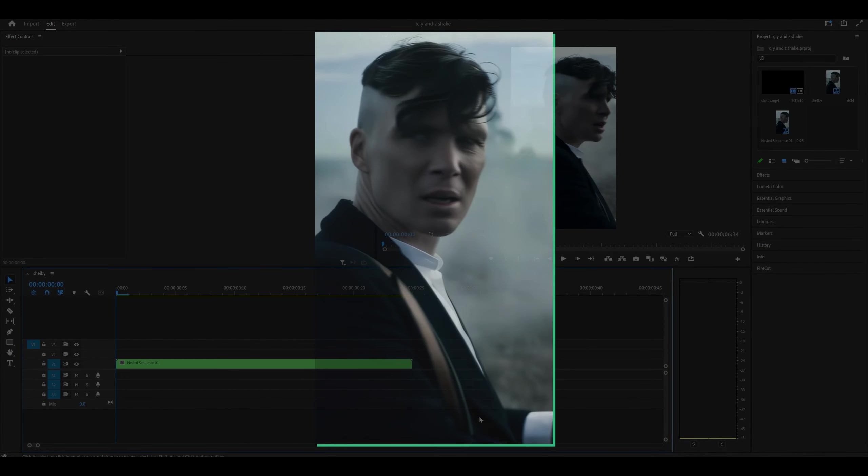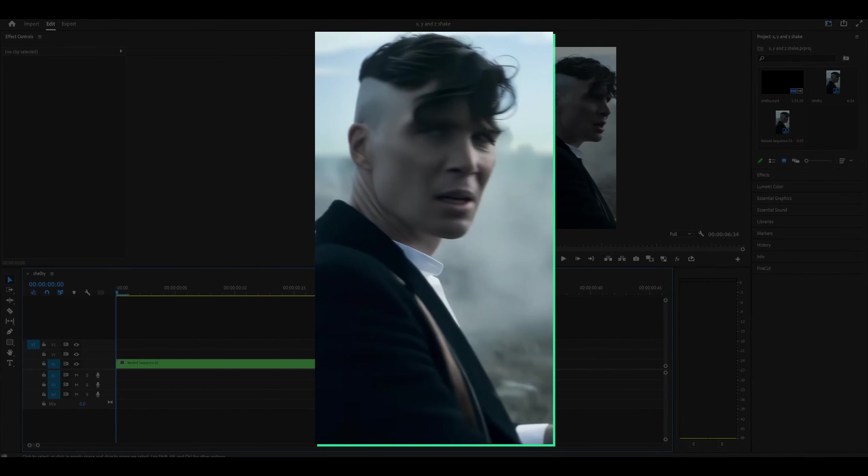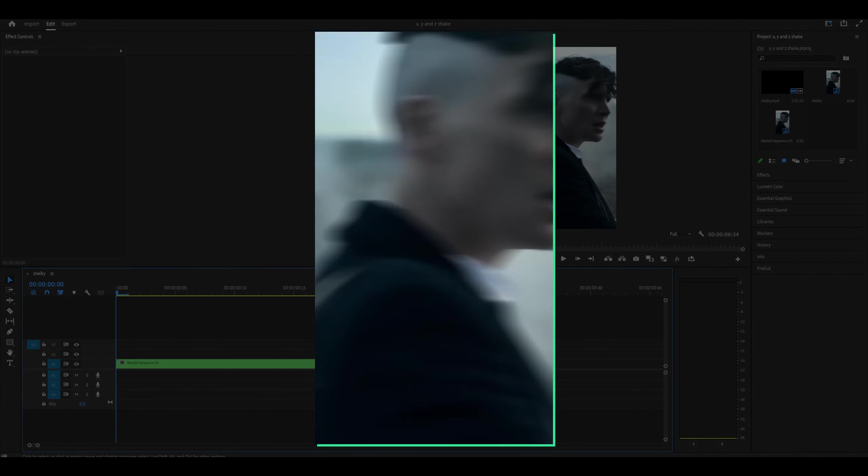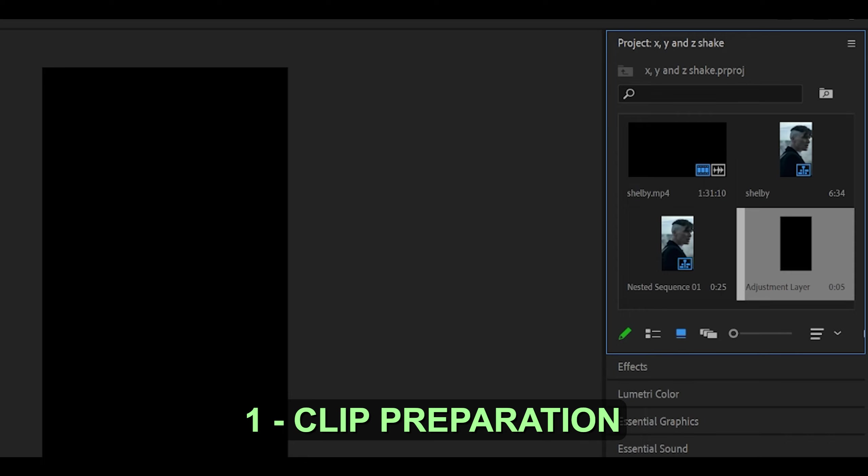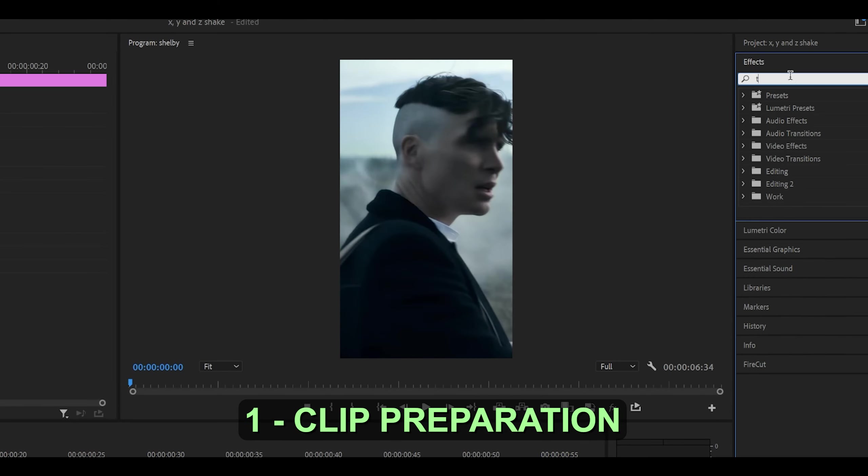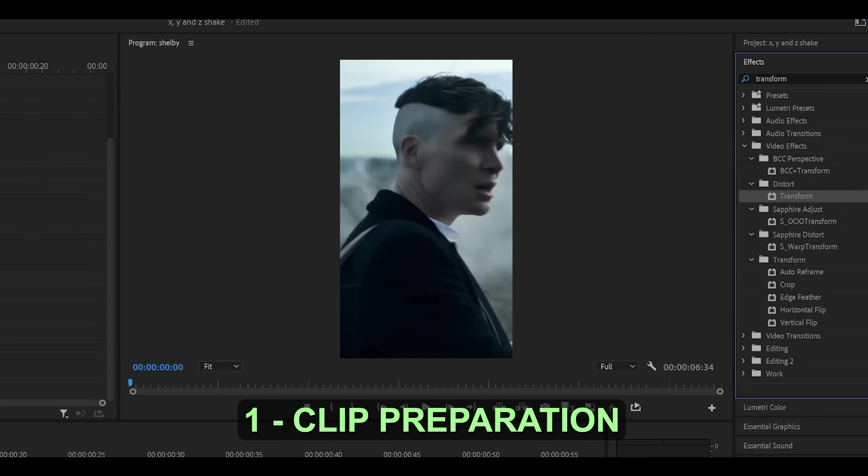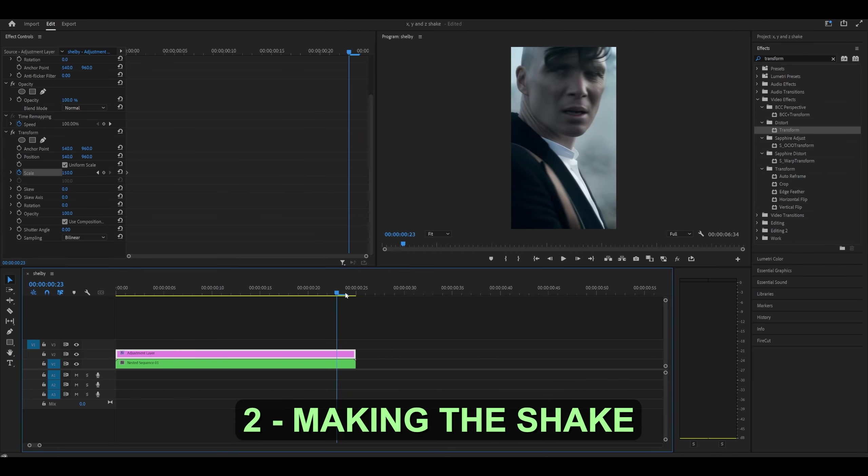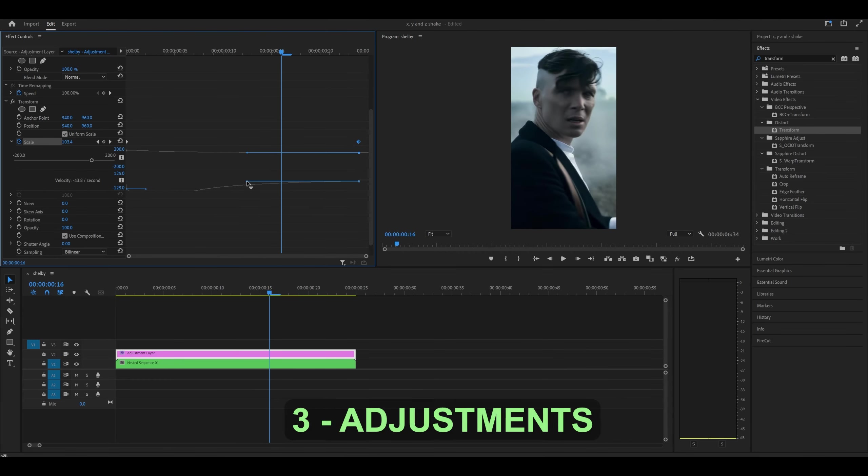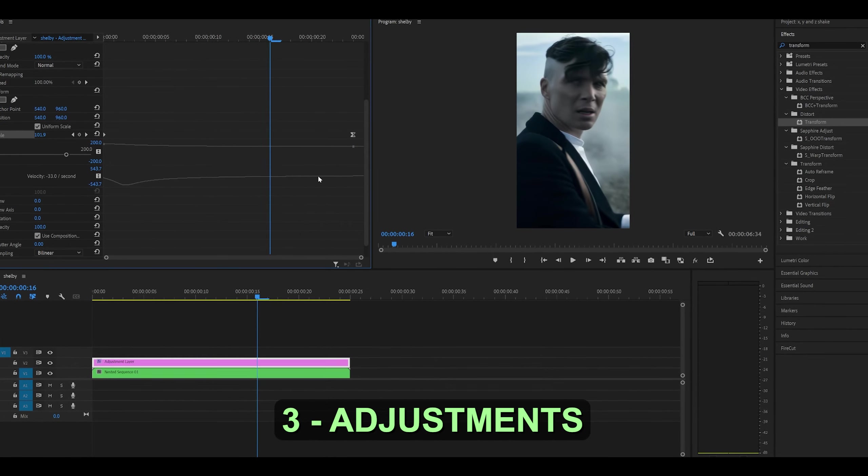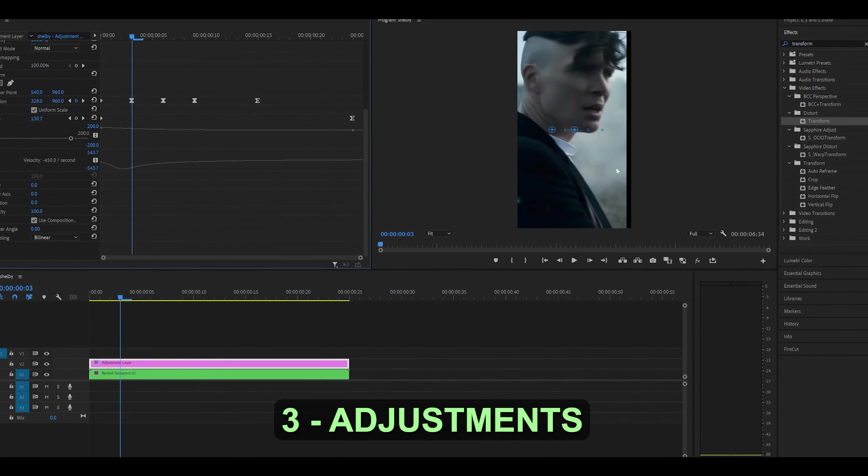Hey everyone, here's how to make X-Shakes in Premiere Pro with no plugins in three steps. We're going to start with clip preparation, making sure that everything has been set. Moving on to step two, making the actual shake, and then step three, making any adjustments such as adding on motion blur.